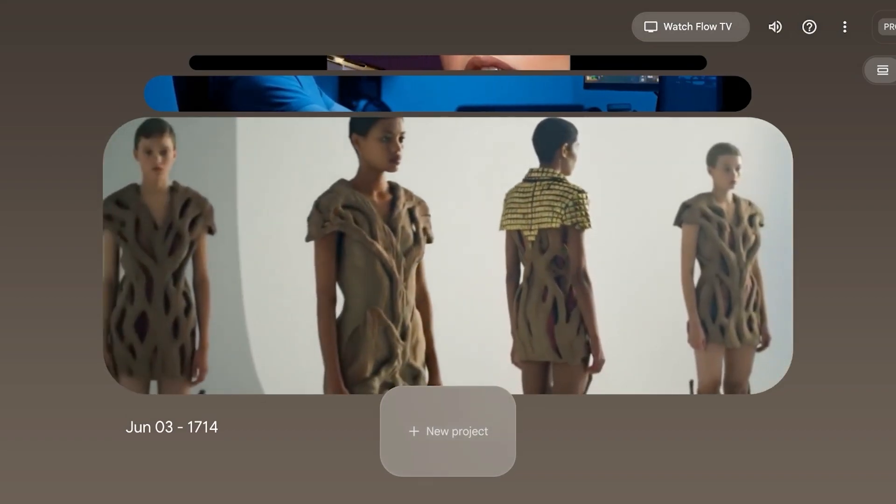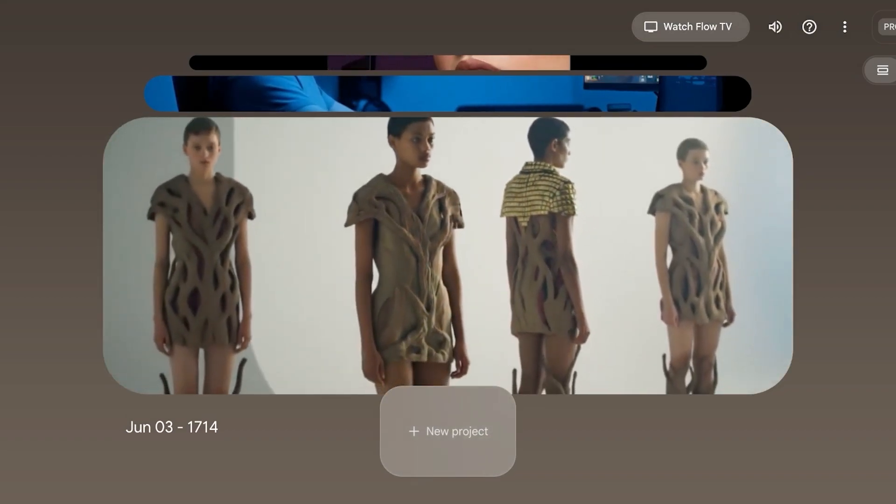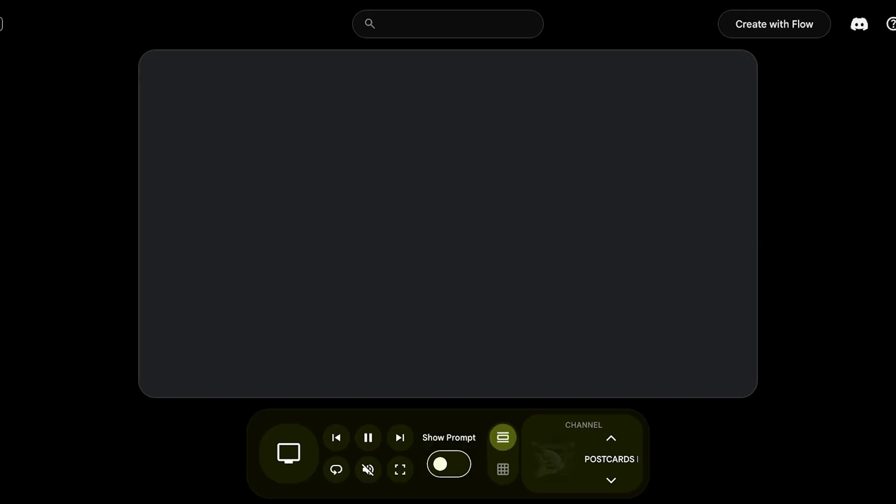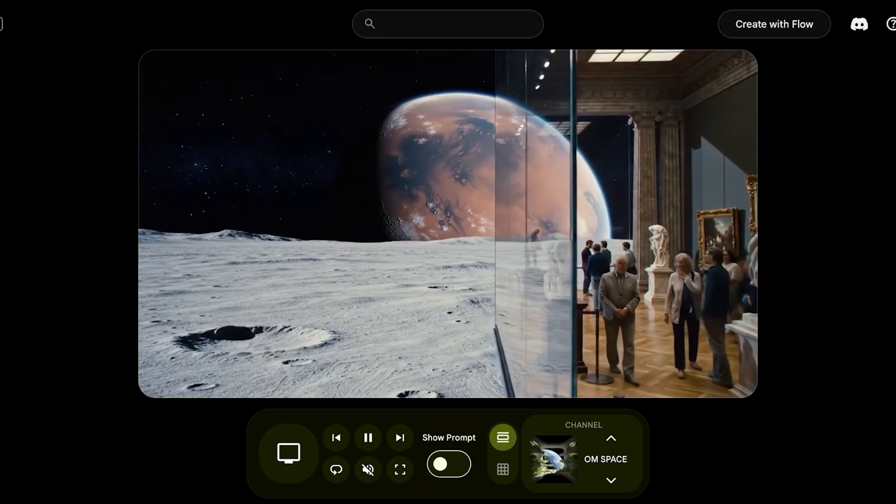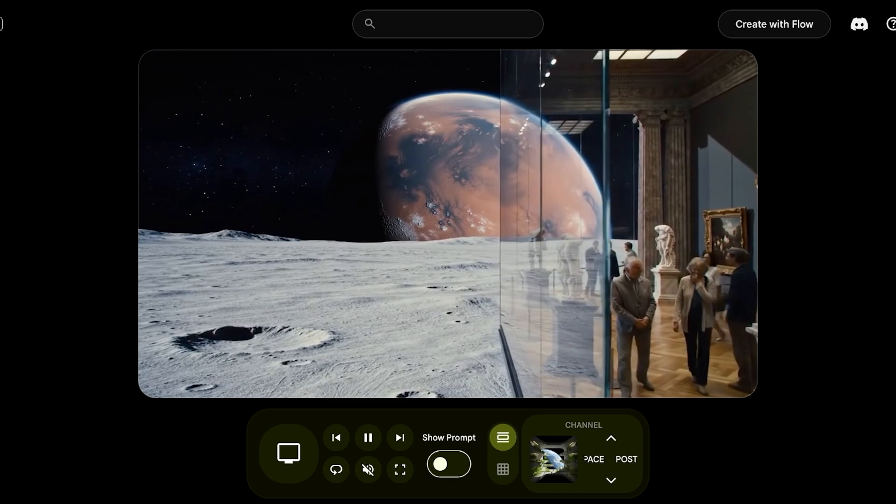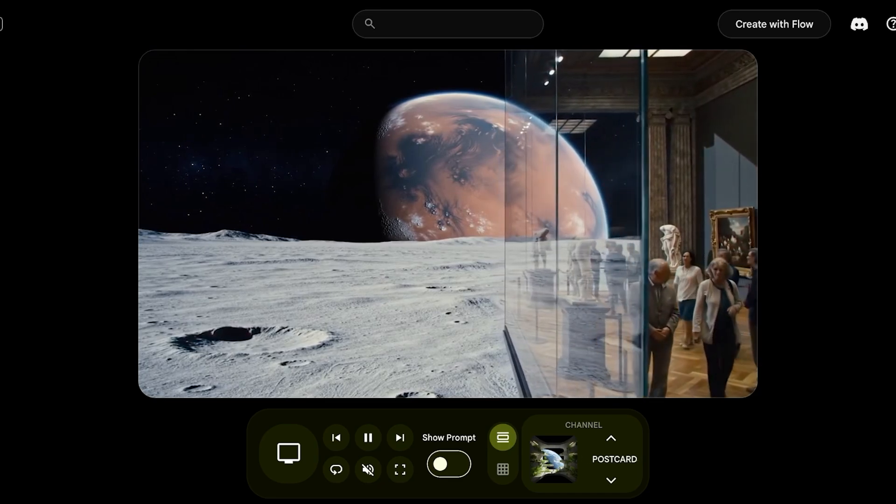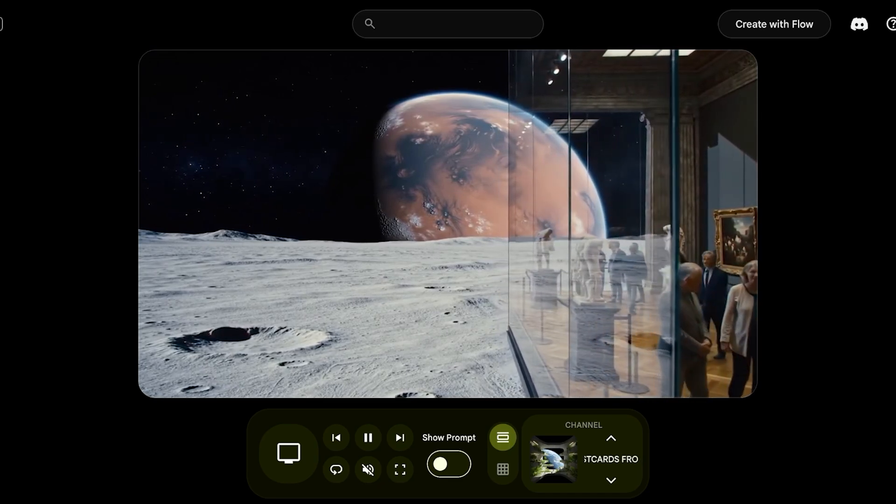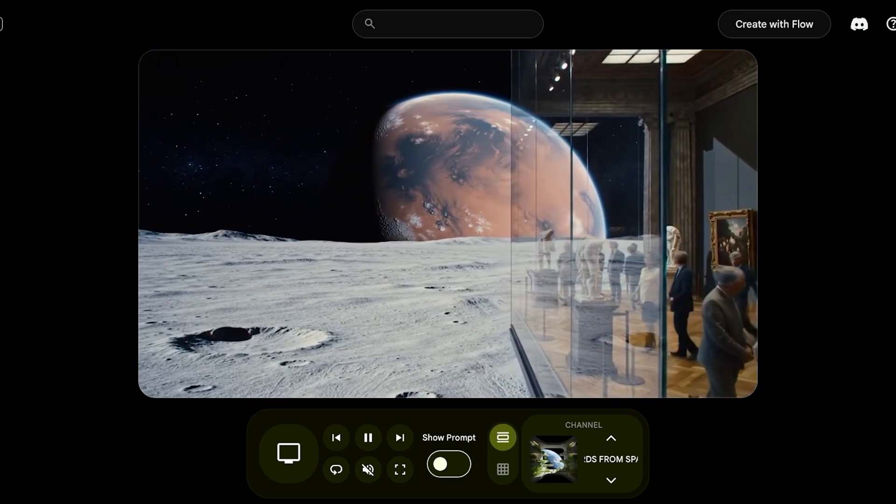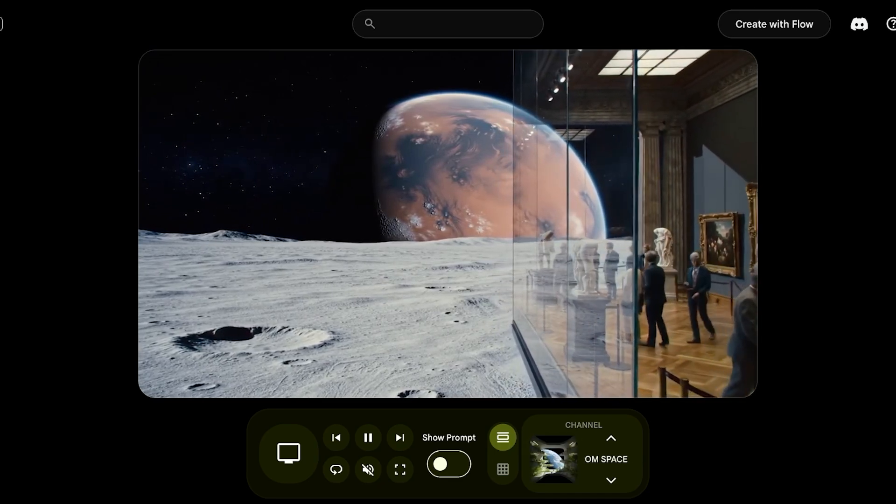Now on the top right, you have watch flow tv. Click on that and once you click on that, this opens up flow tv. Once flow tv is opened up, you will see different types of videos that have been generated.